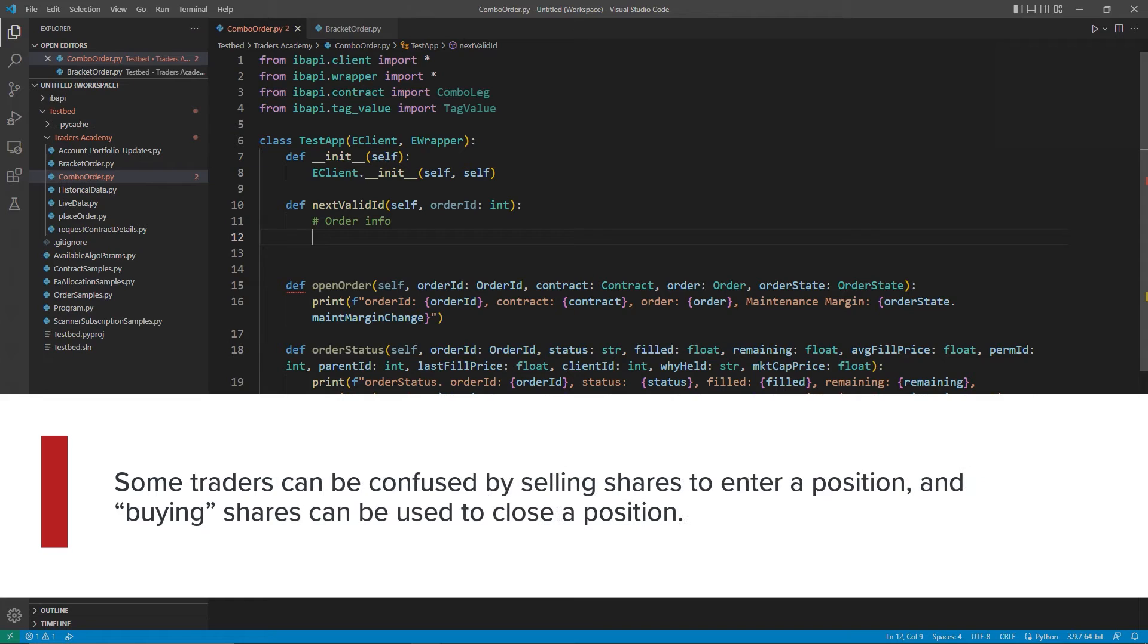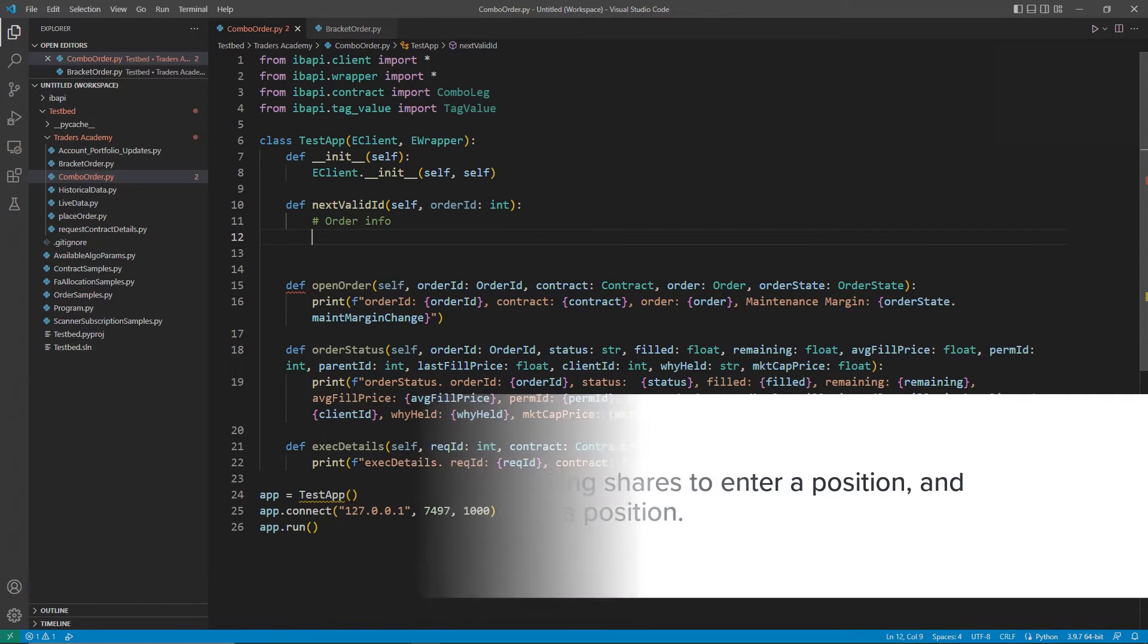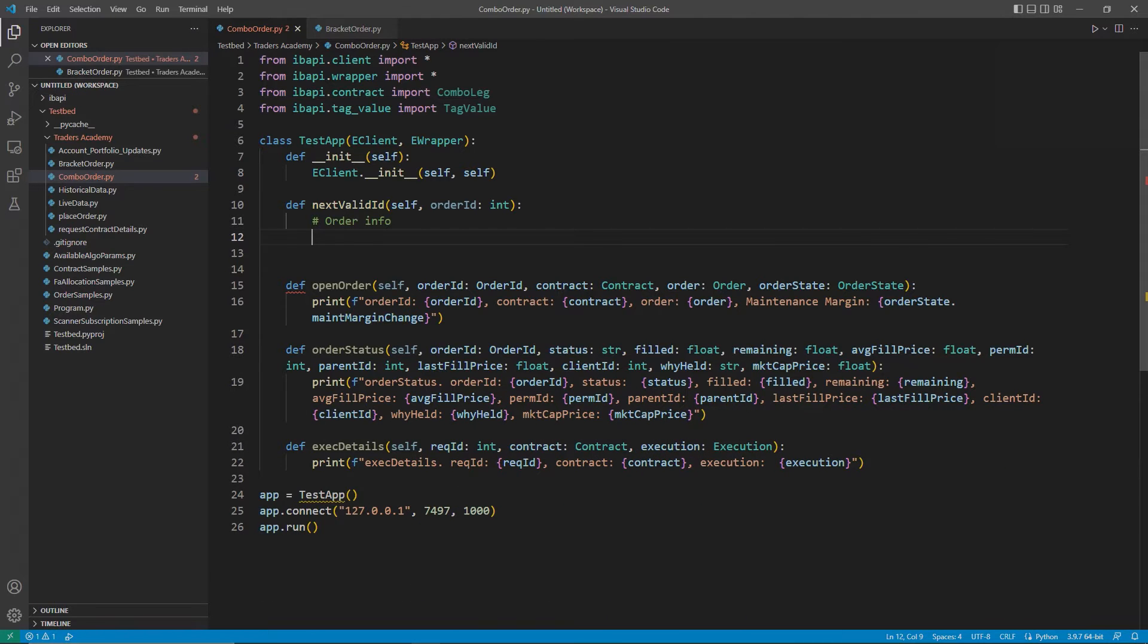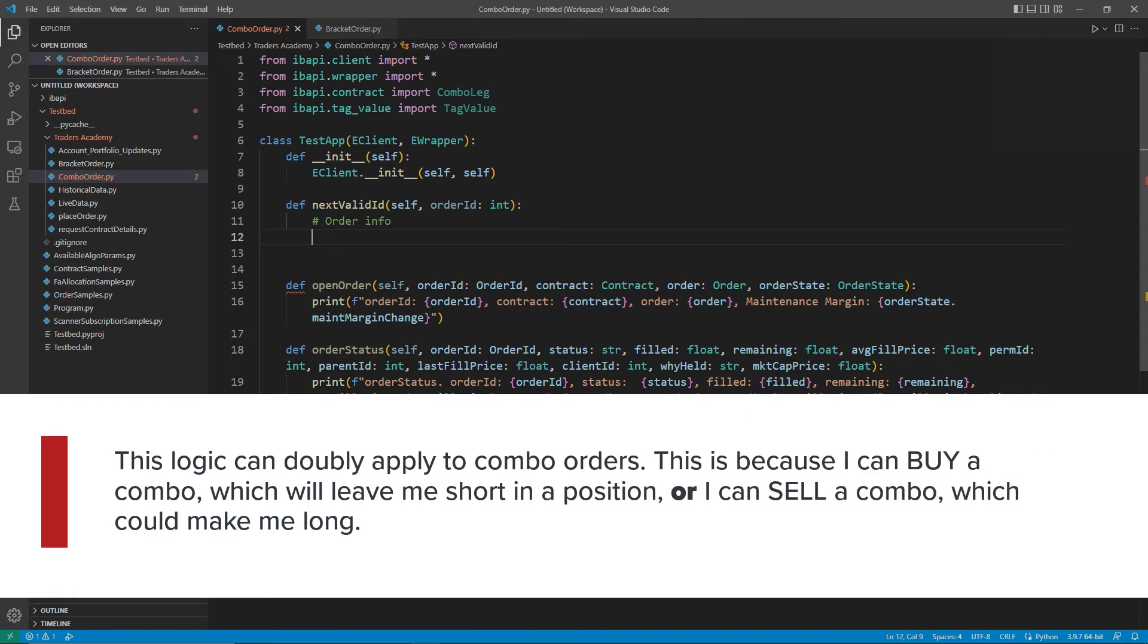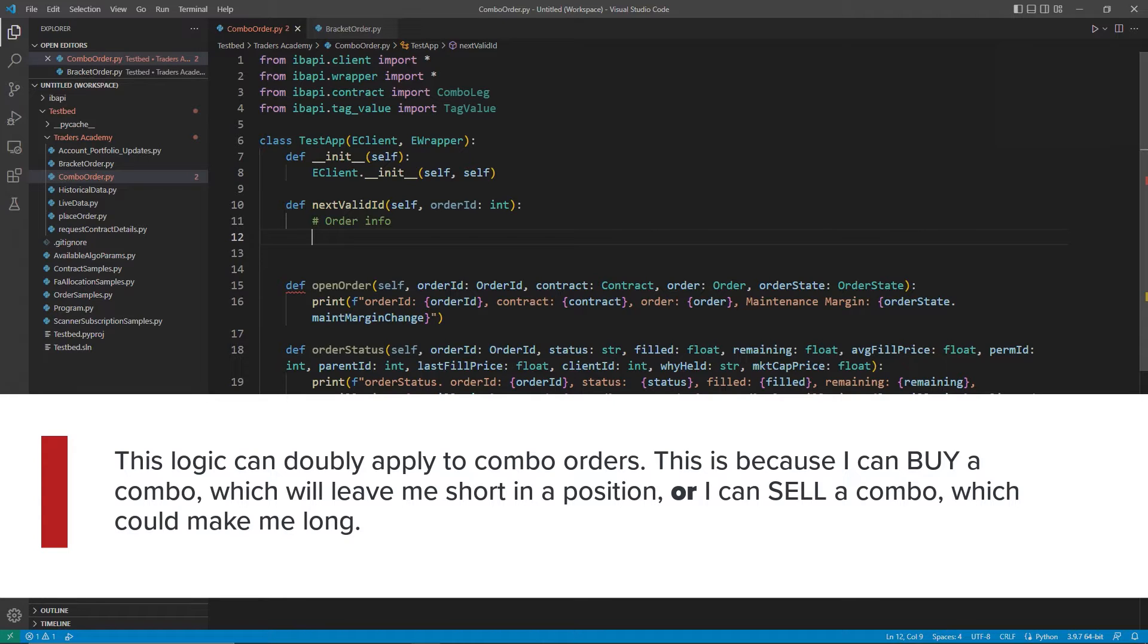Some traders can be confused by selling shares to enter a position and buying shares to close a position. This logic can doubly apply to combo orders. This is because I can buy a combo, which will leave me short in a position, or I can sell a combo, which would make me long in that position.